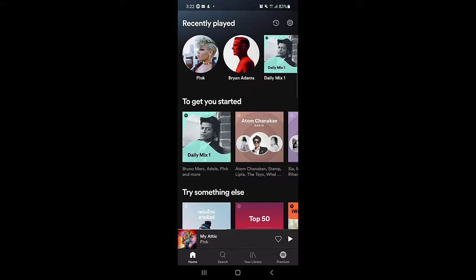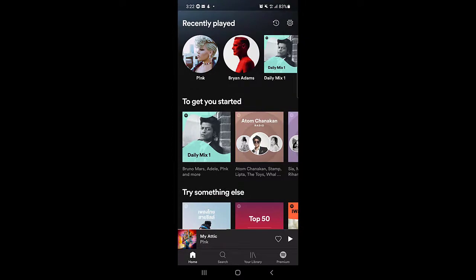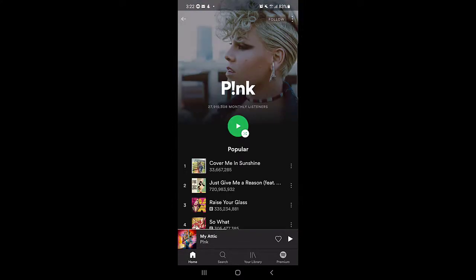So guys, without wasting any time let's get started. First of all you need to open your Spotify application. After choosing any of the music you want to play.